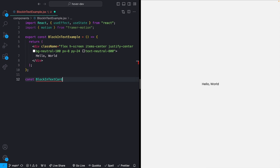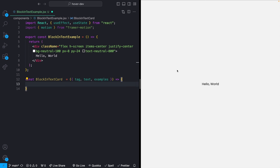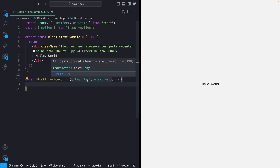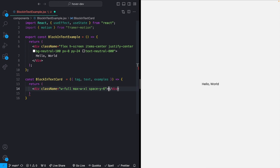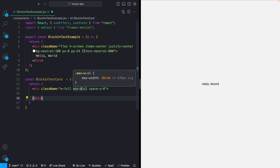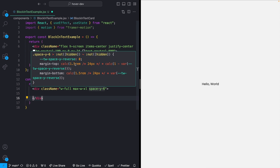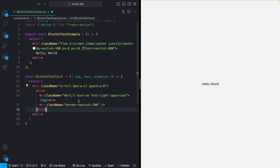I'm going to create a new component called BlockInTextCard. That's going to take in a couple of different props: the tag — which is the single line of text at the top — then the main text, which is the large full sentence, and then examples, which is going to be a list of strings that are the ones popping in and out. This can go ahead and just return a div with width full, some max width, and a little bit of space on the y-axis.